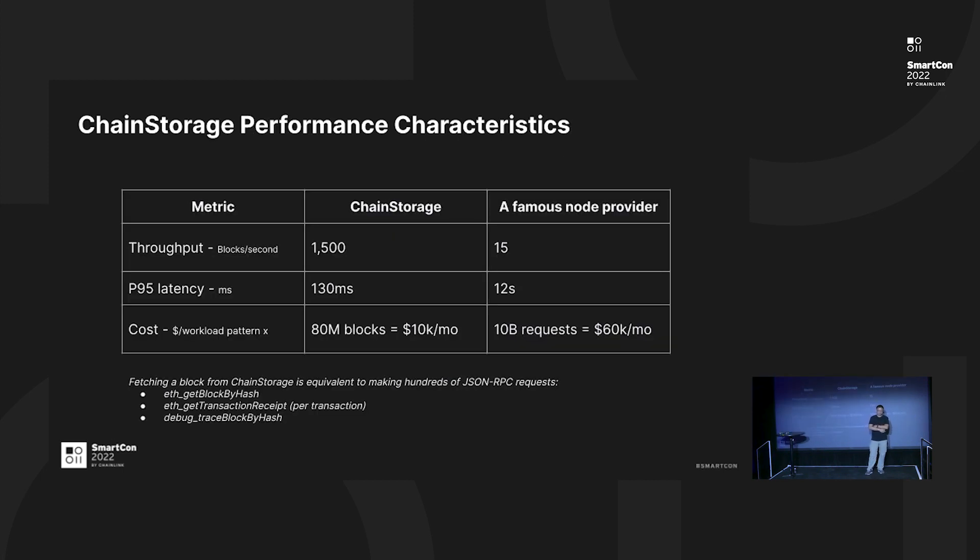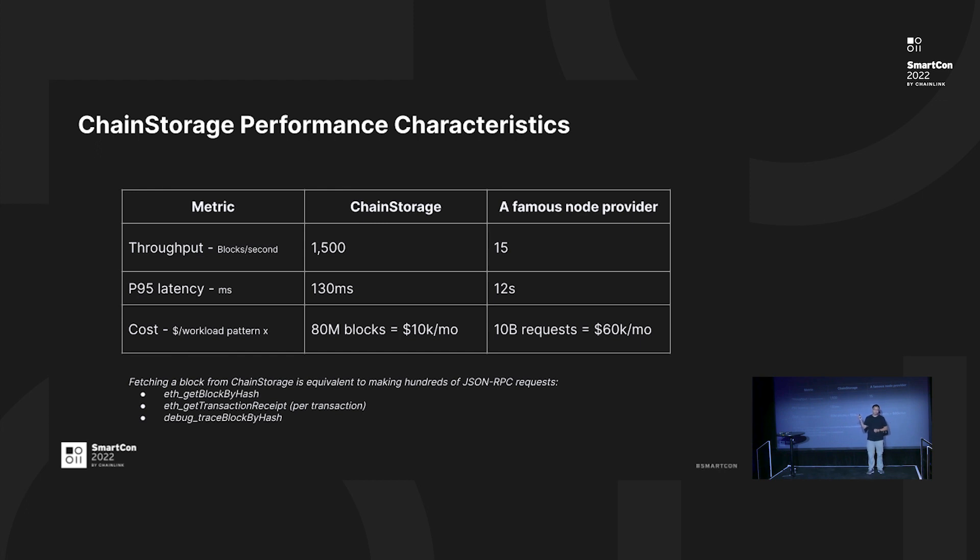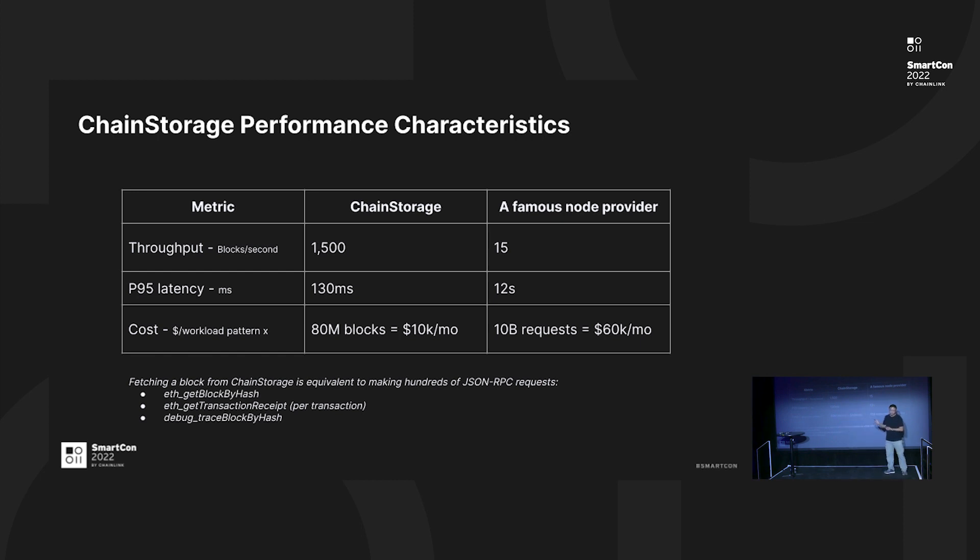When we build the system, let's talk about particular performance characteristics. Compared to a famous node provider, we are around 100 times better in terms of throughput. For the latency, you can see - you can do the math yourself. For the cost-wise, it's around six times better.